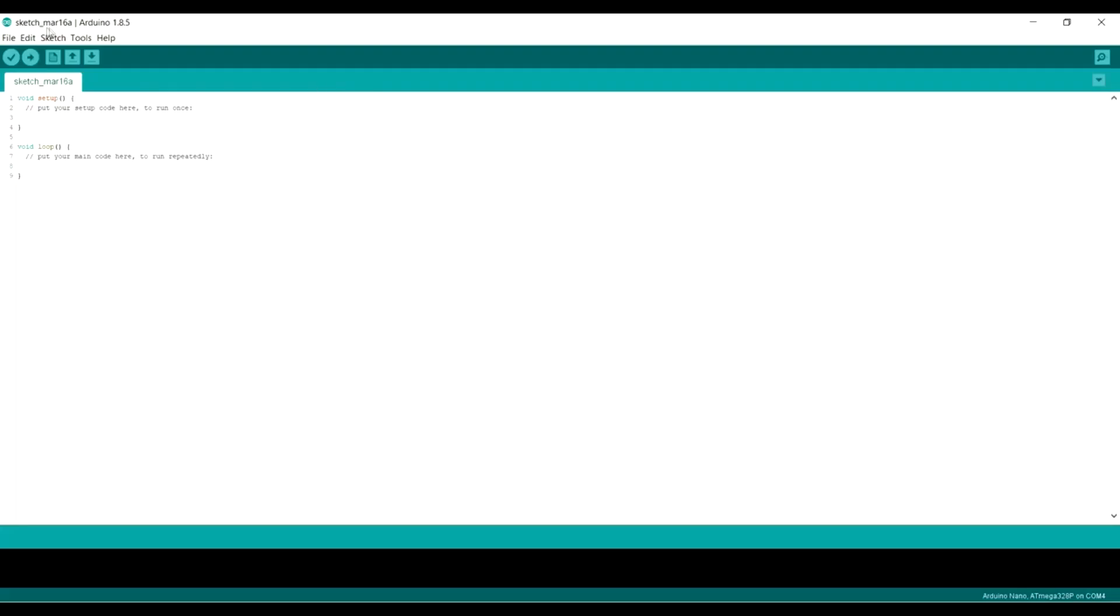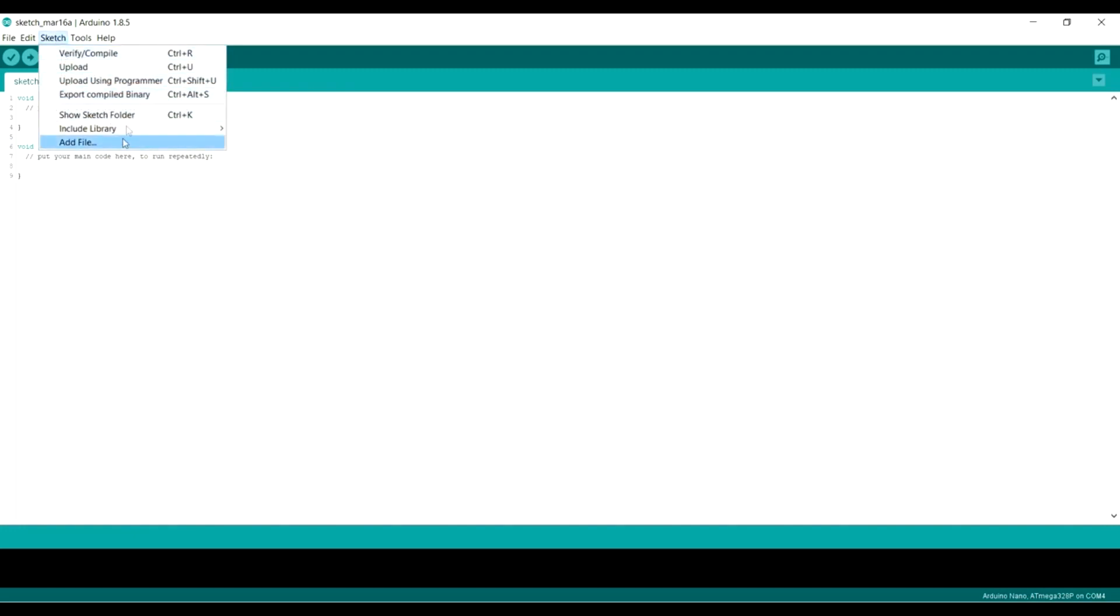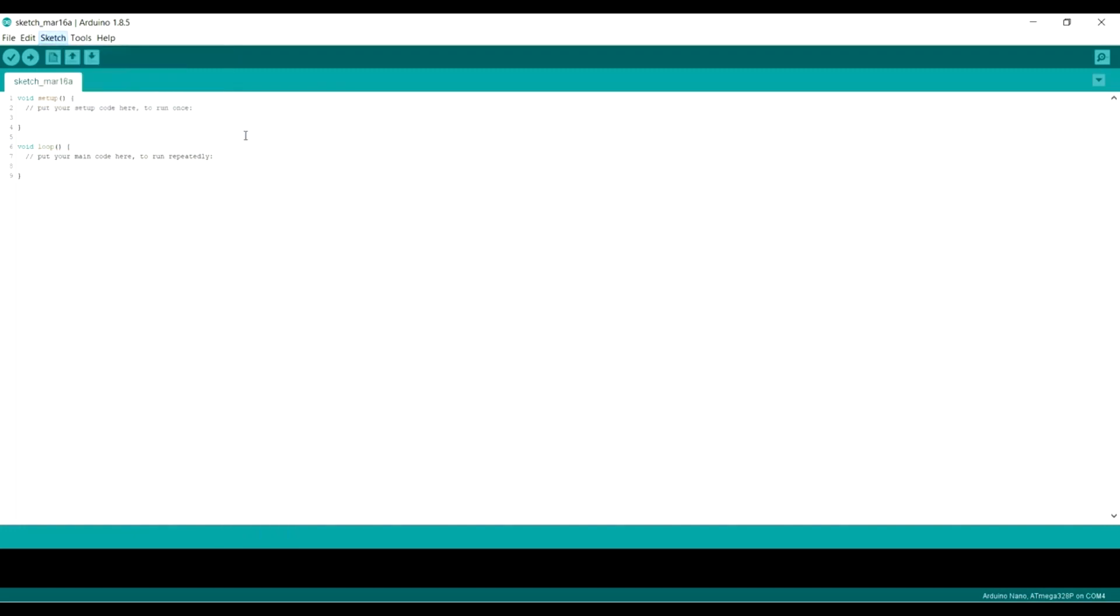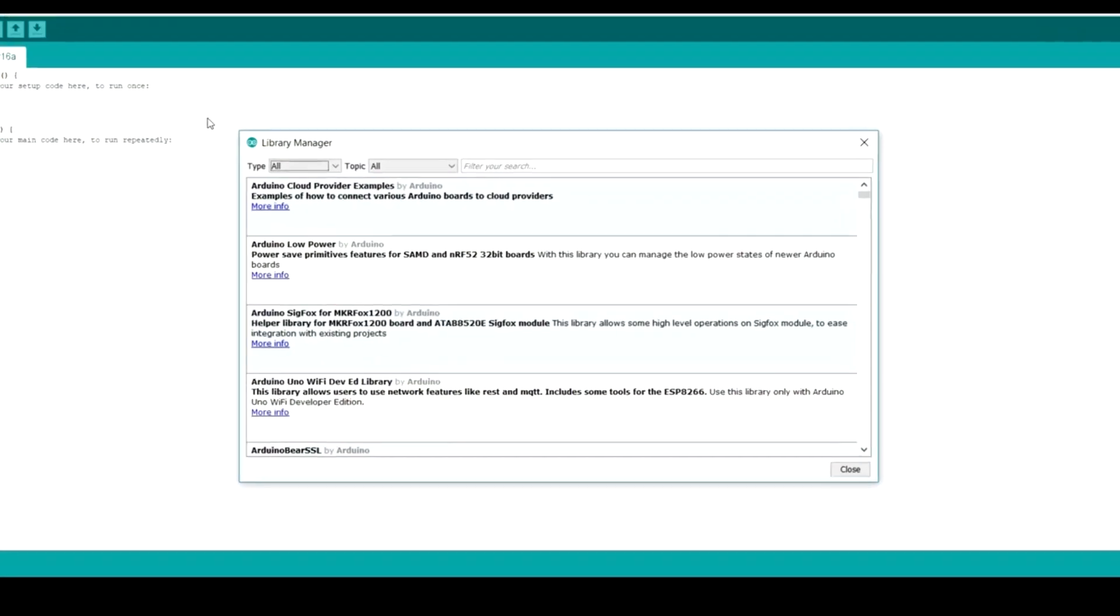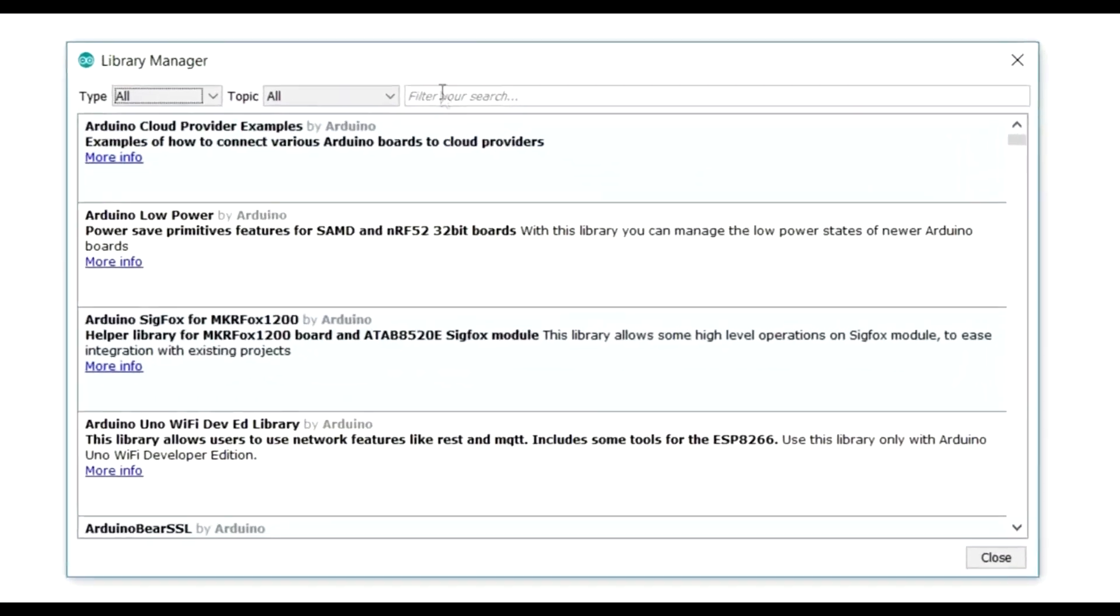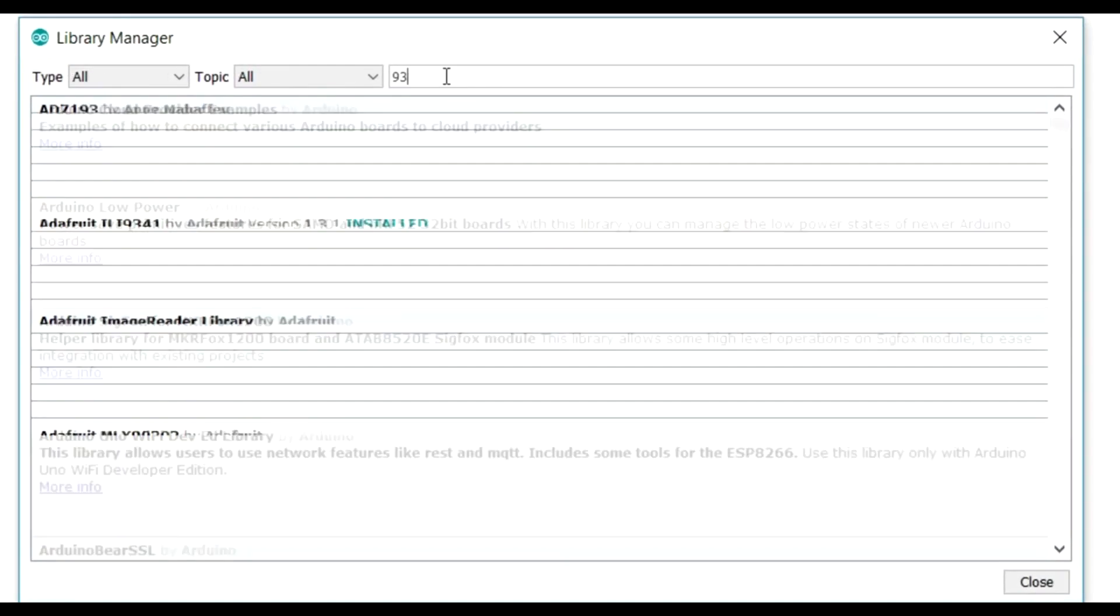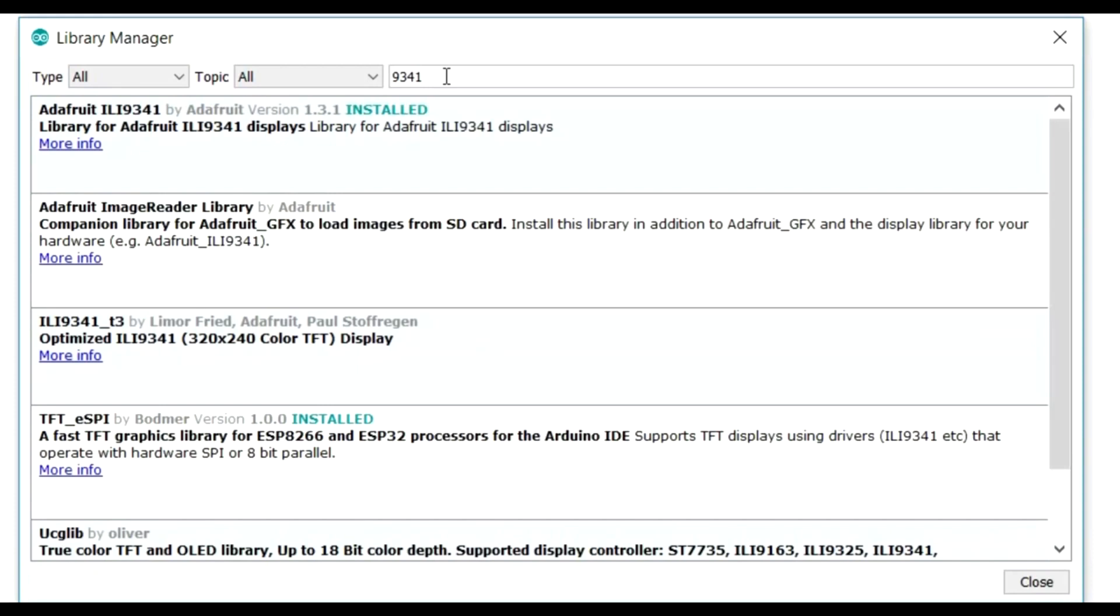Okay, so we need to install a couple of libraries first. Let's go to include library and manage libraries, and type in 9341. And the one you want is the Adafruit ILI 9341 driver, which you can see I've got installed there. So you select that and you click install.